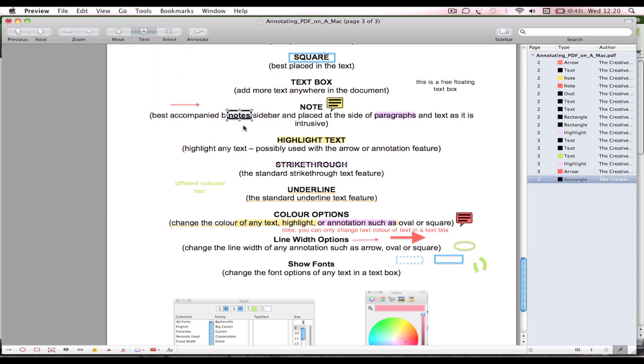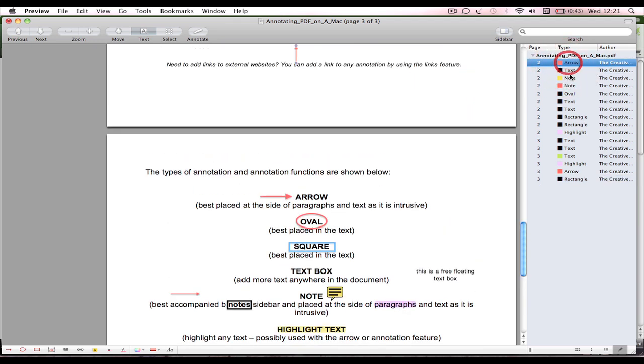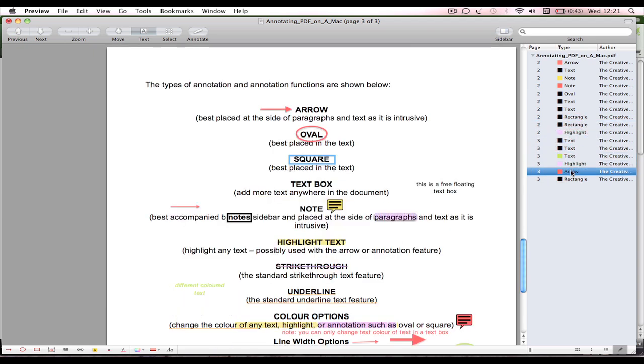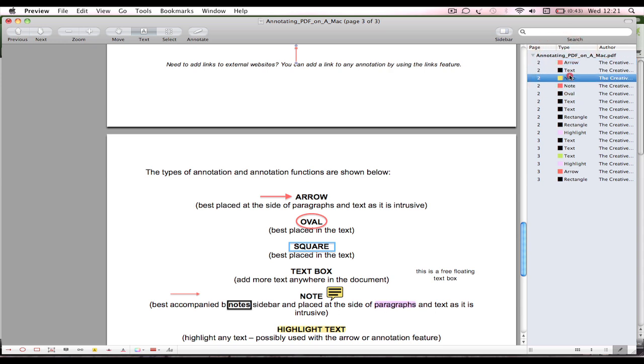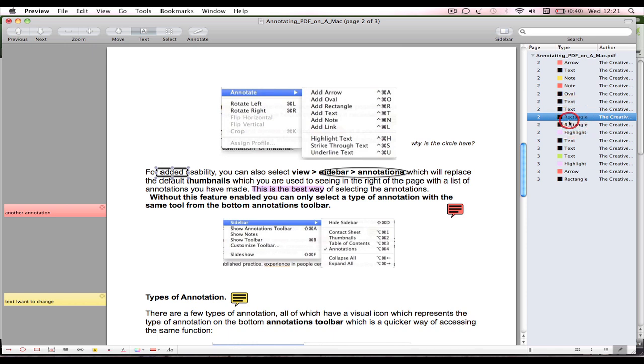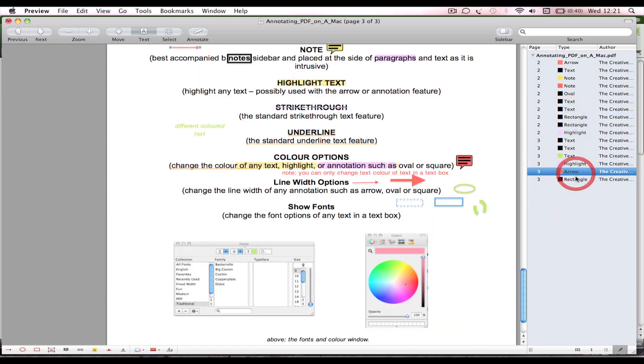And arrow. I don't quite understand why this exists, it's very odd and not a very good example. Tools, Annotate, Add Rectangle. There we go, there's a rectangle, and again up, down, left, right, you can move it around with keys on the keyboard, no problem.